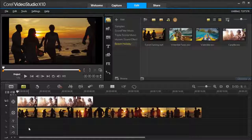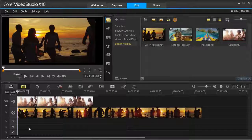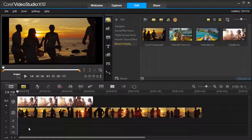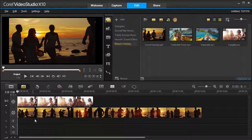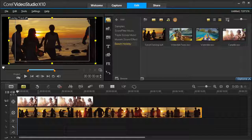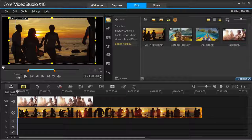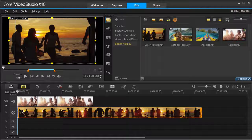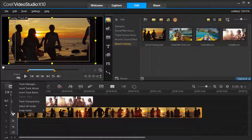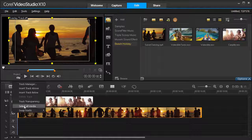Let's get started and learn how to use these new controls. In the Edit workspace, choose a track in the timeline that you want to adjust. Right-click on the Track button and select Track Transparency.